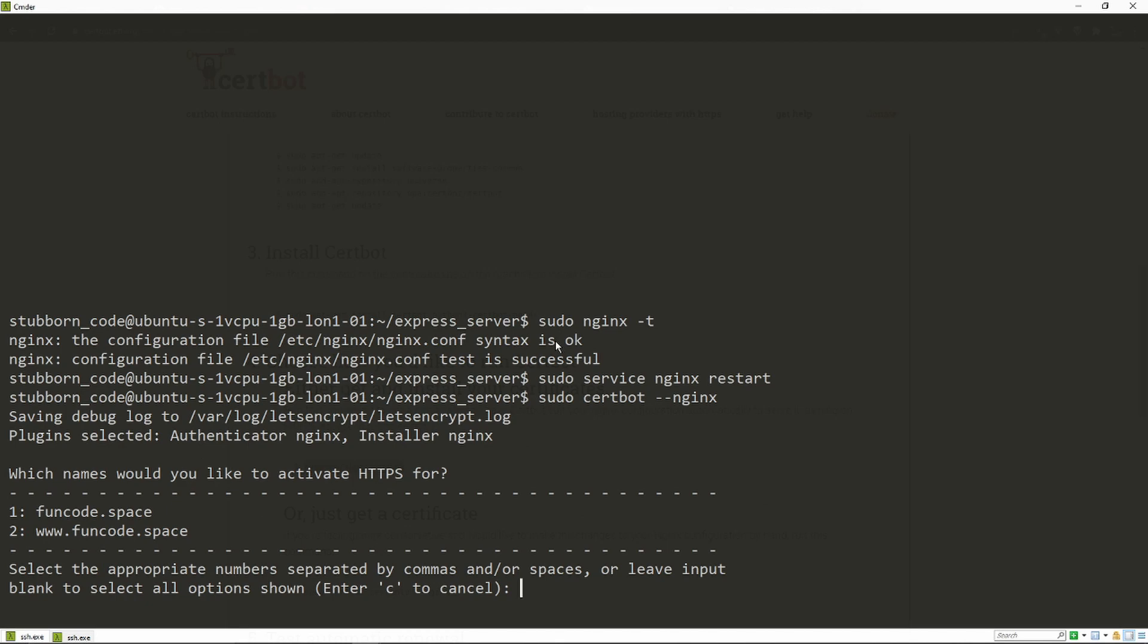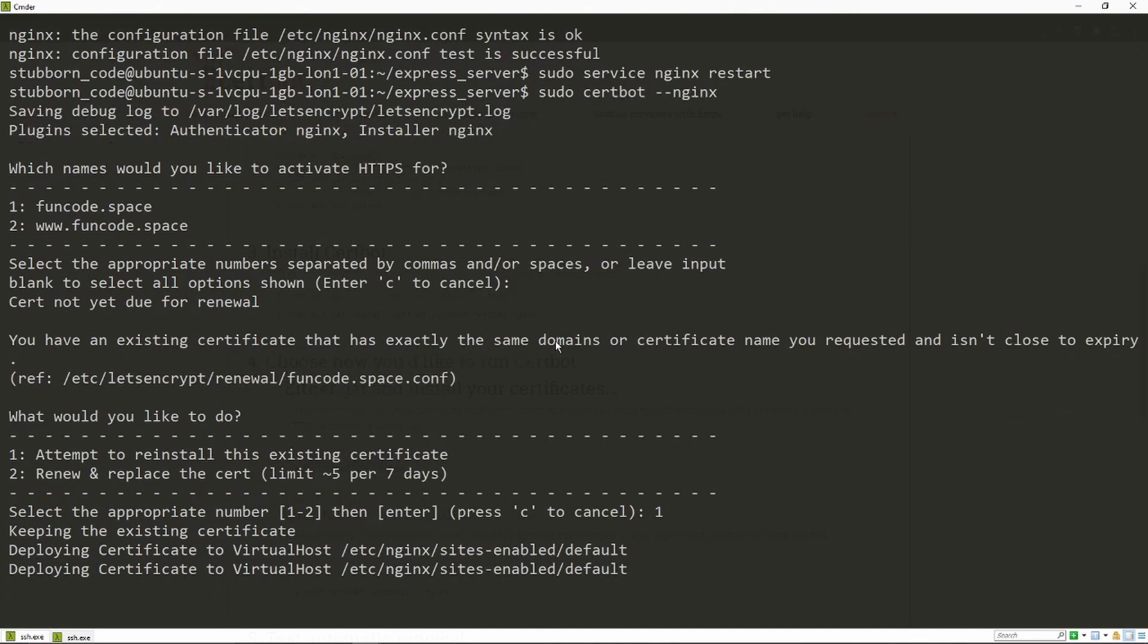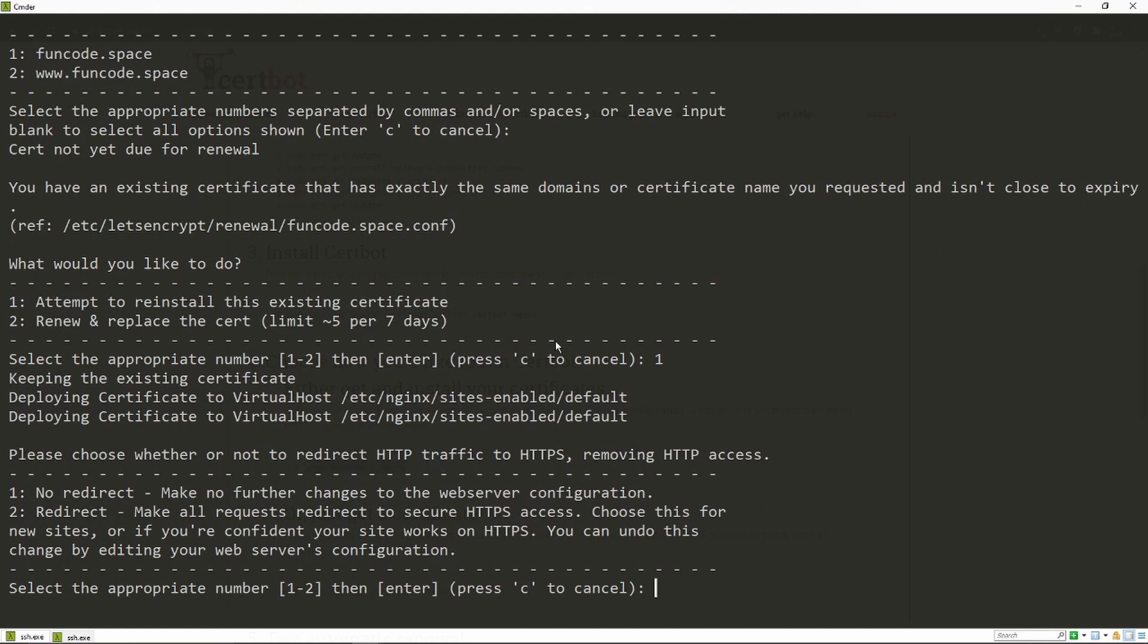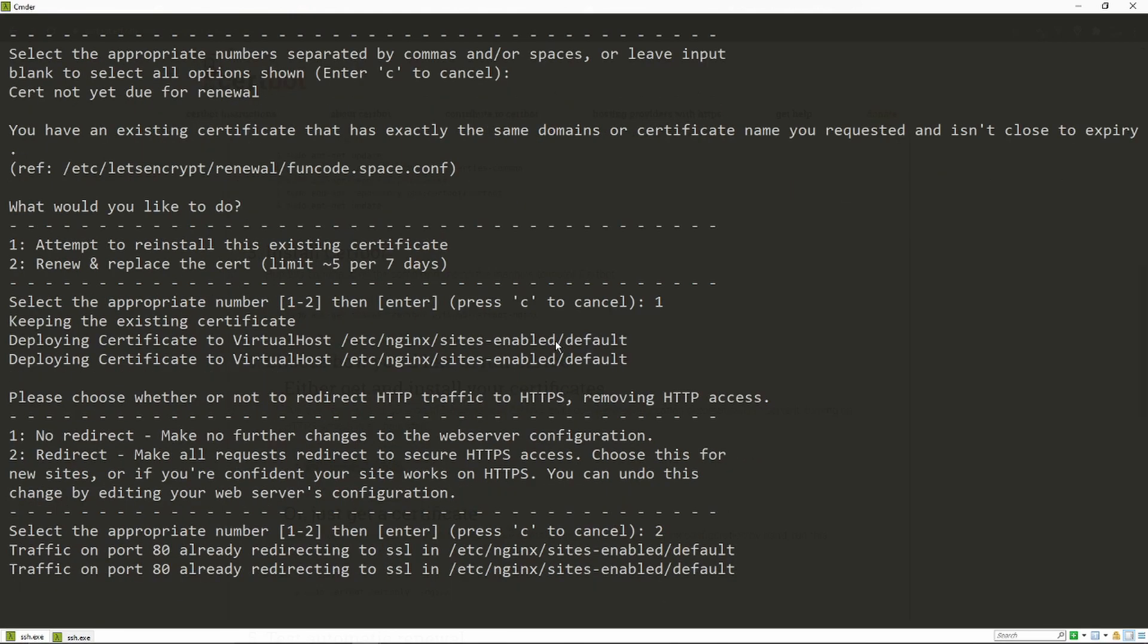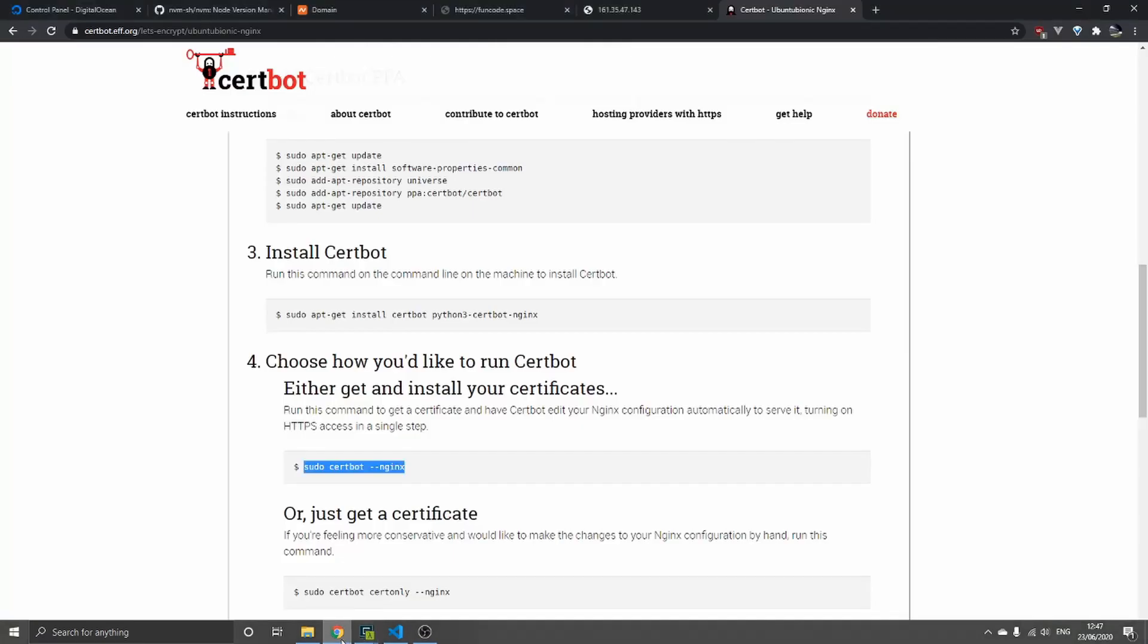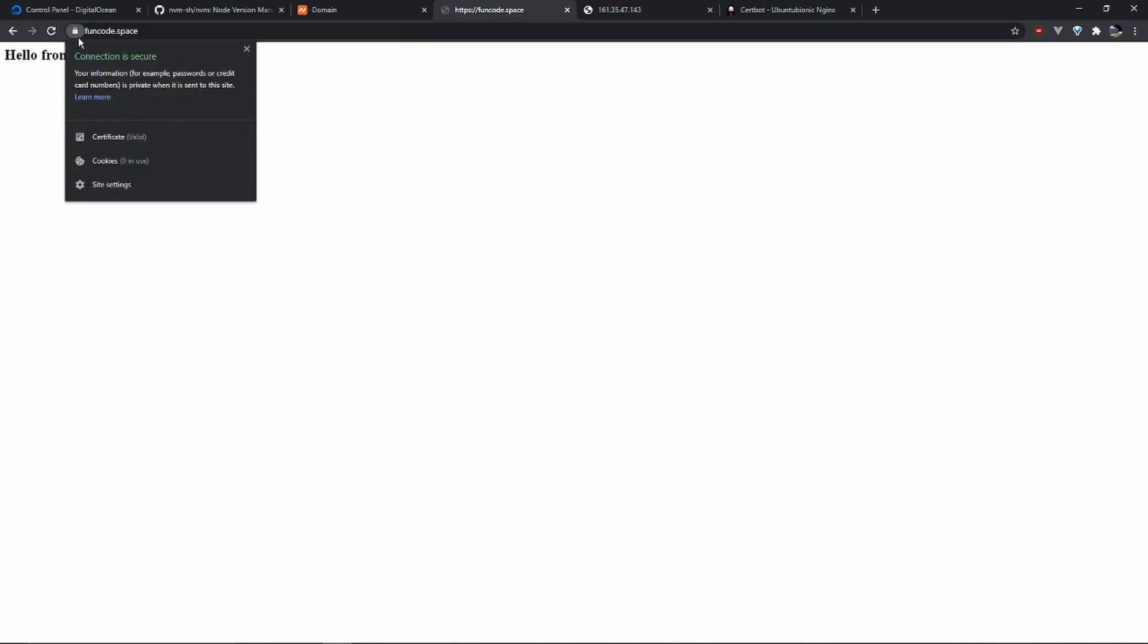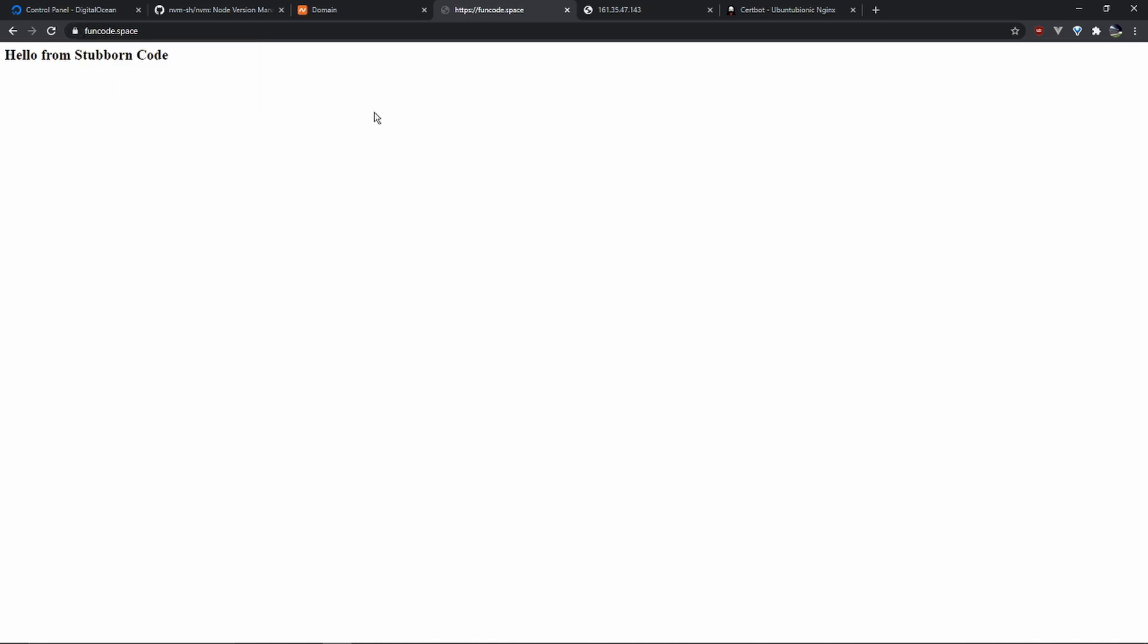So we can leave it blank to select all options. I'm just gonna reinstall the certificate since I've already installed it. We're gonna redirect all requests to HTTPS. Let's see if everything is working. And you can see the lock here, the connection is secure. We've managed to set everything up with an SSL certificate. That was all for today. I'll see you in the next video.